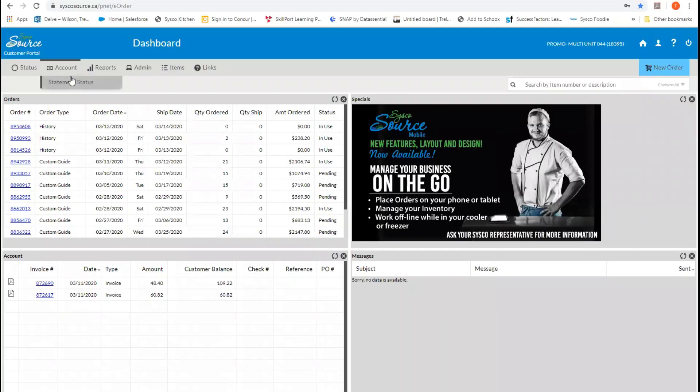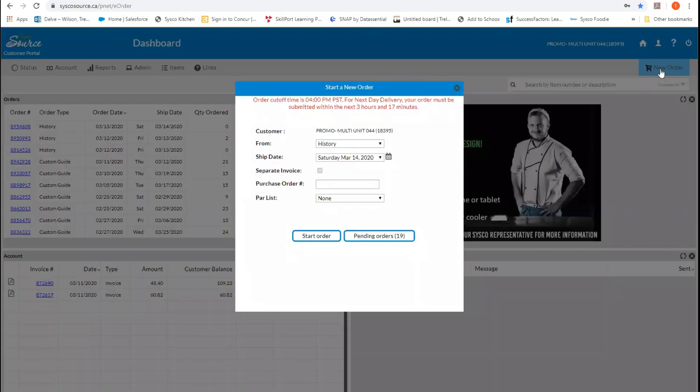Cisco Source allows you to easily and quickly place your orders. To get started to place your order, we are going to click on the New Order button. You'll notice once you do that, a pop-up window appears.